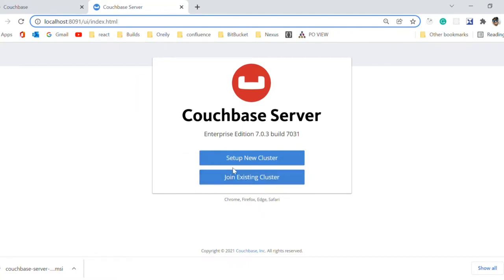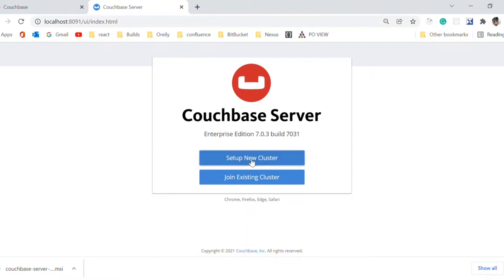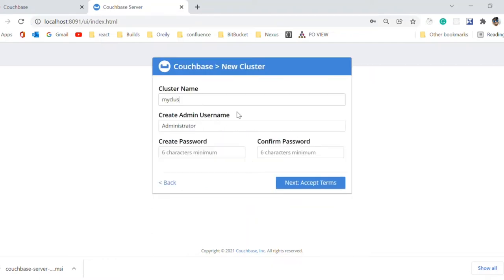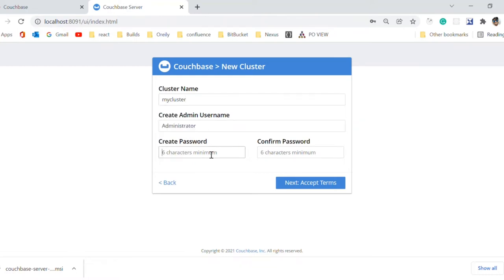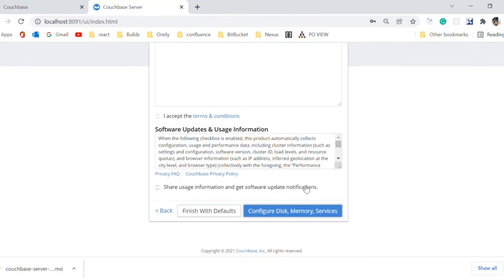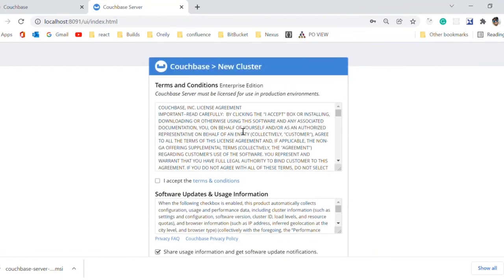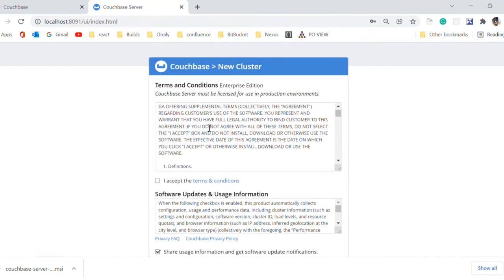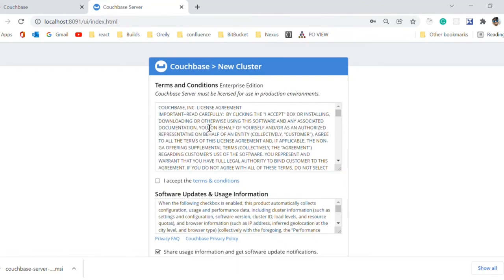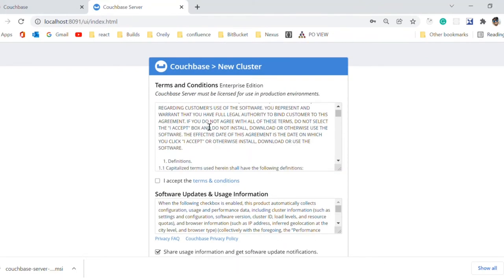As we don't have an existing cluster, we will set up a new cluster. We can give any name to the cluster. Now we need to create username and password and we need to accept the terms and conditions.